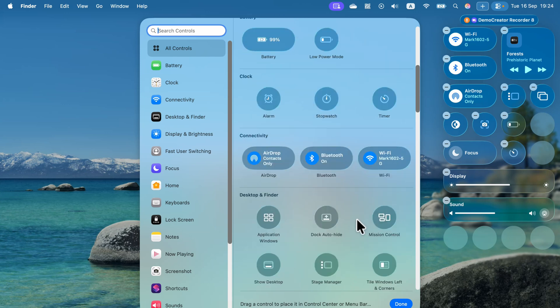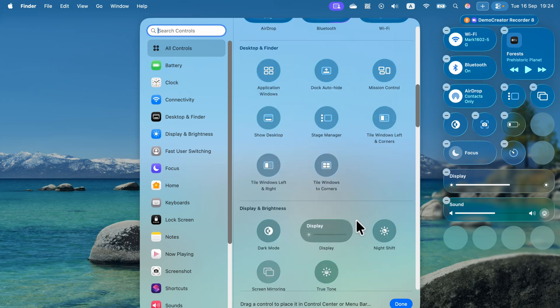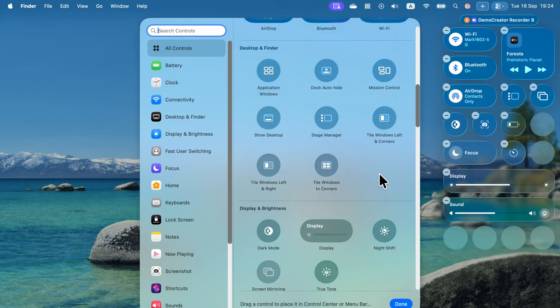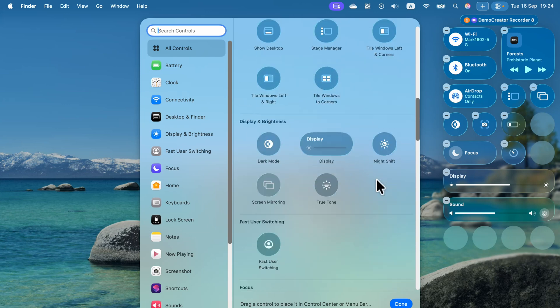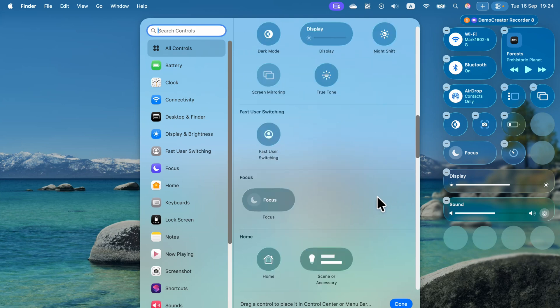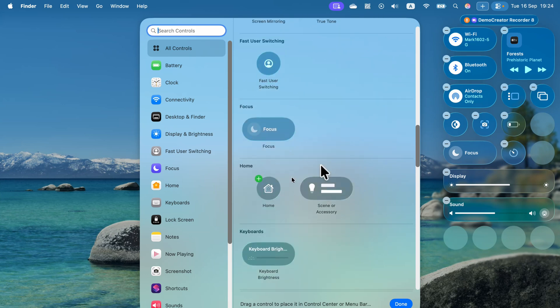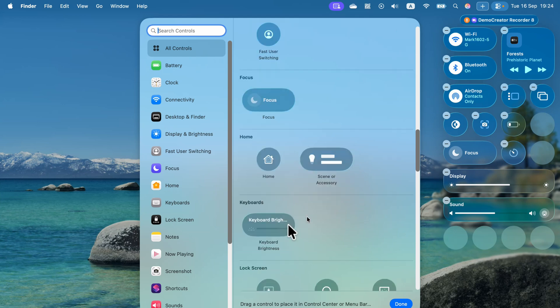Take a look, there are so many interesting control options here, like fast user switching, home control, keyboard brightness. That's maybe the additional one we can drag in here, and we got one more slider.